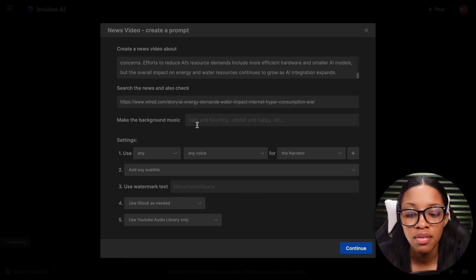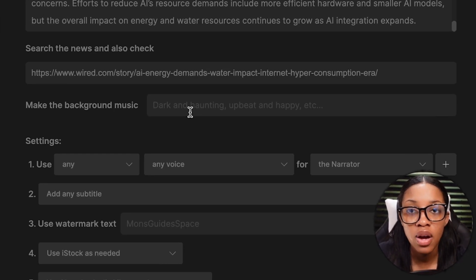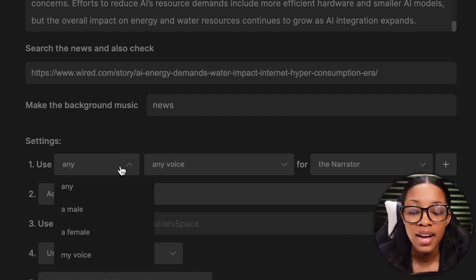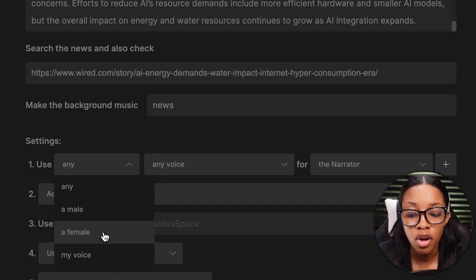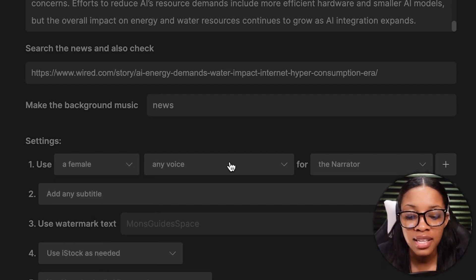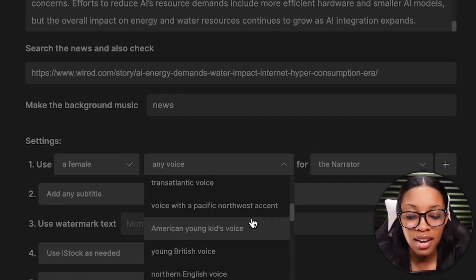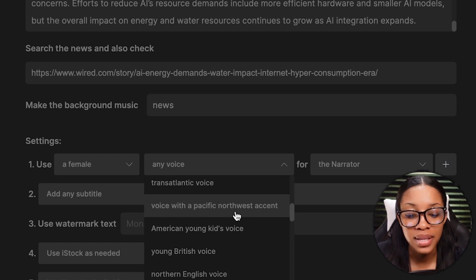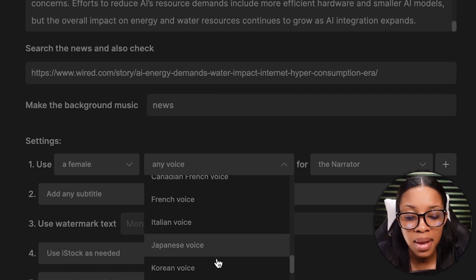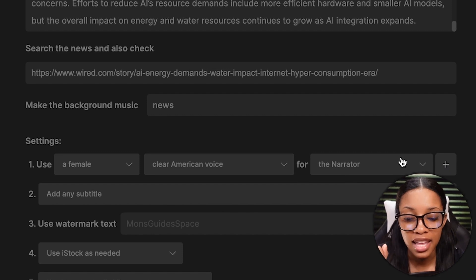Now it's onto the settings of the video. The first thing is the background music — select a type of music you'd want. In this case, I'll simply say 'news.' Then you can select the type of voice you'd want, whether it be male, female, or your own voice if you've already uploaded it to InVideo. I'll go ahead to select a female voice. Next, you can select from many different accents and voices — Pacific Northwest accent, young British voice, young Indian voice, Australian voice. There are many different options to choose from, so I'll stick with a clear American voice.